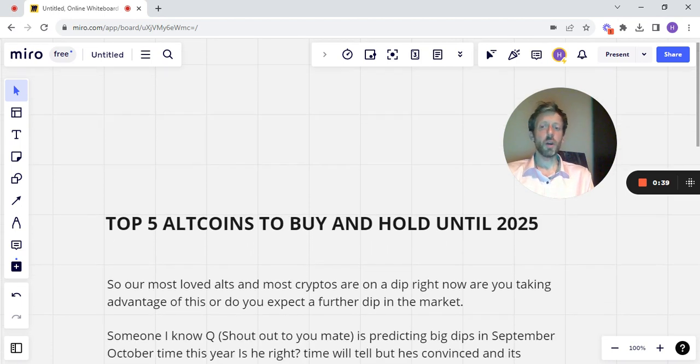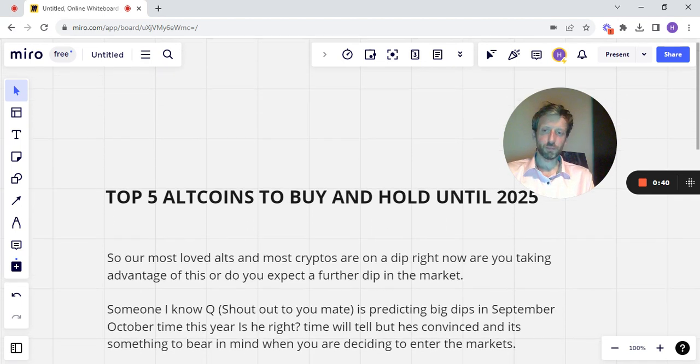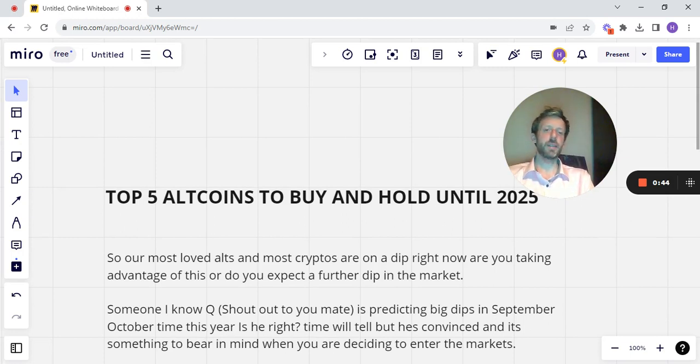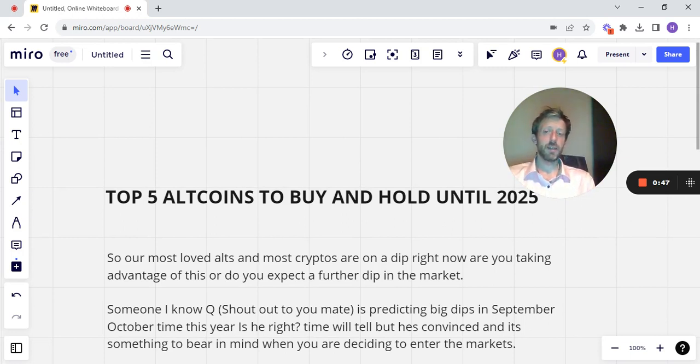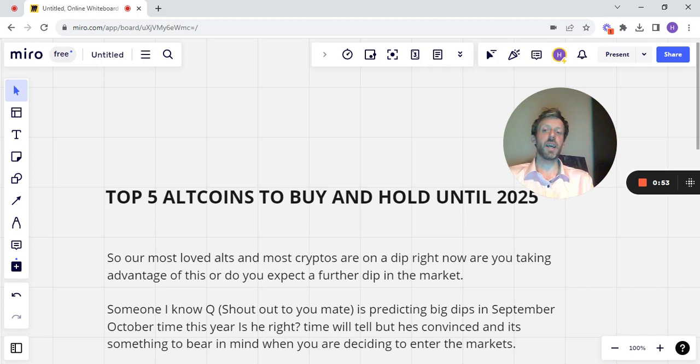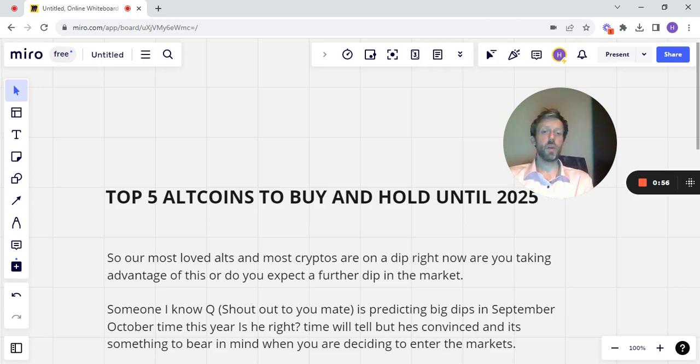Someone I know, Q, shout out to you mate, is predicting big dips in September, October this year. Is he right? Well, time will tell that, but he's convinced and that's something, it's definitely something to bear in mind when you're deciding to enter the markets.